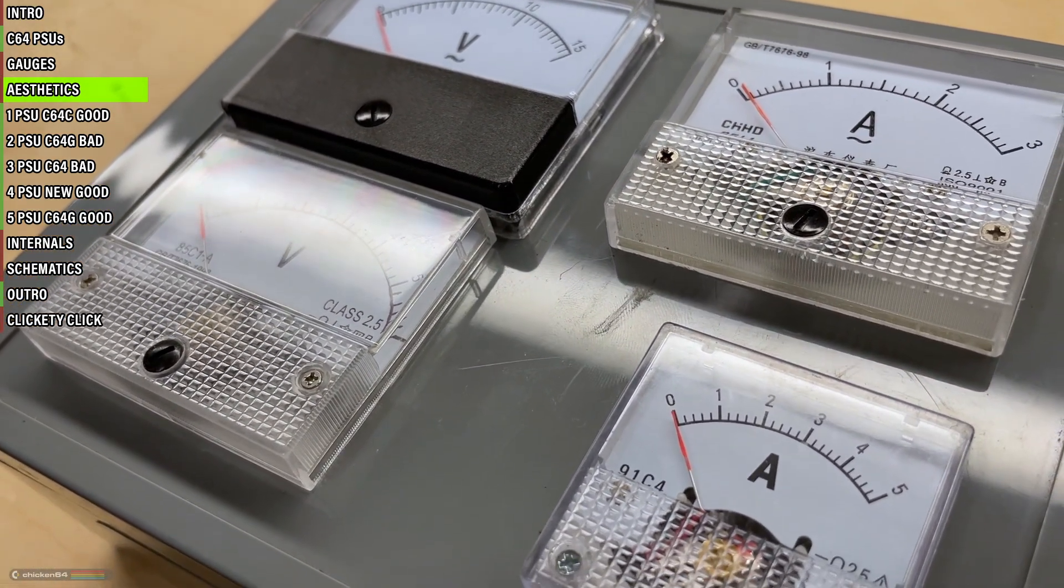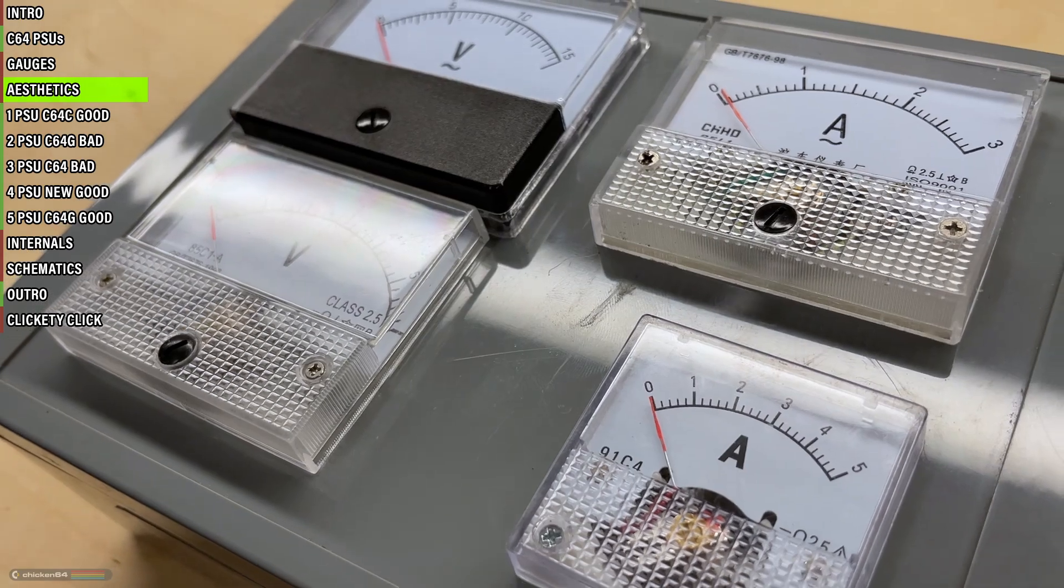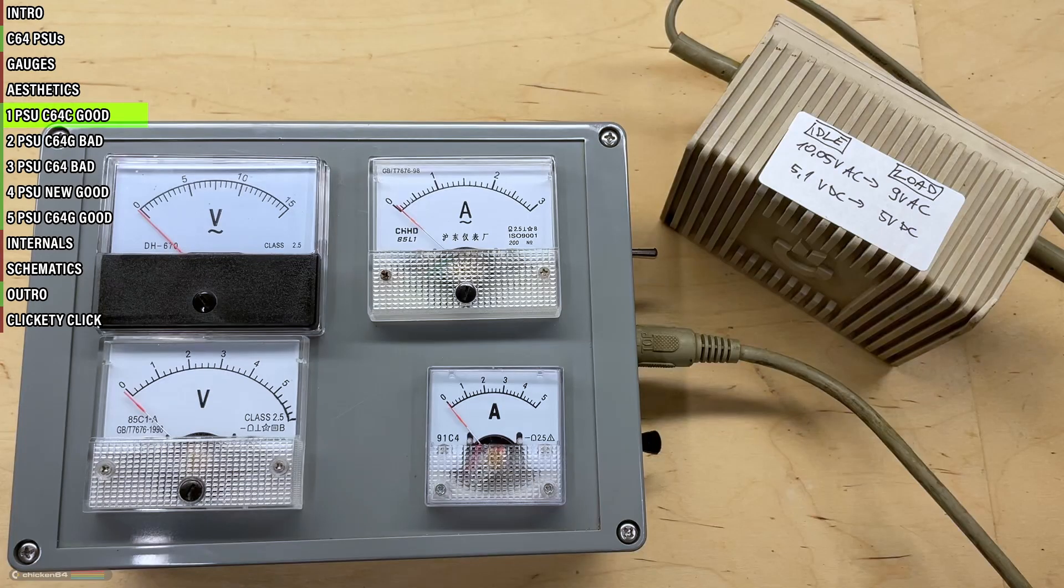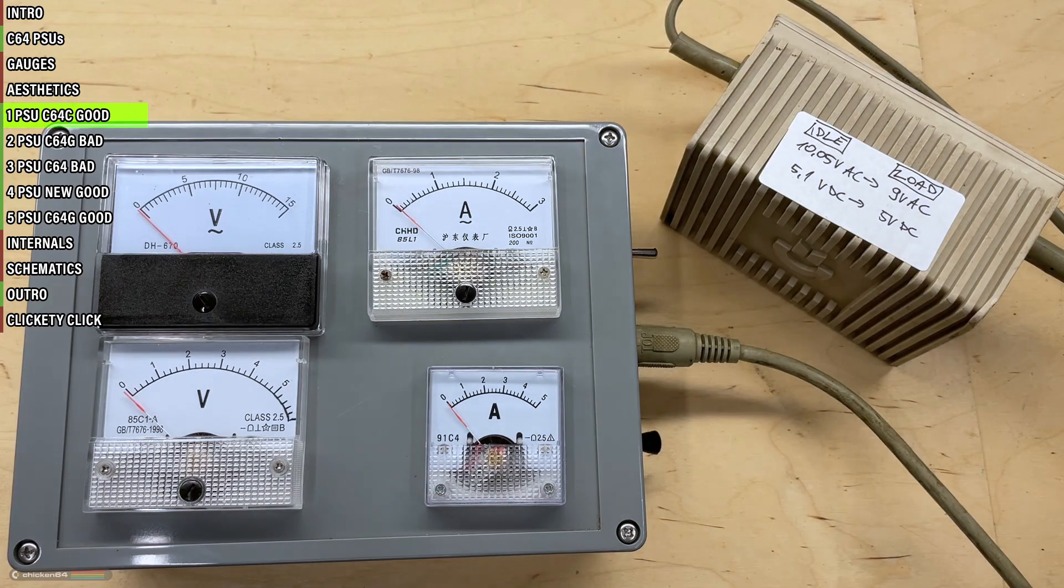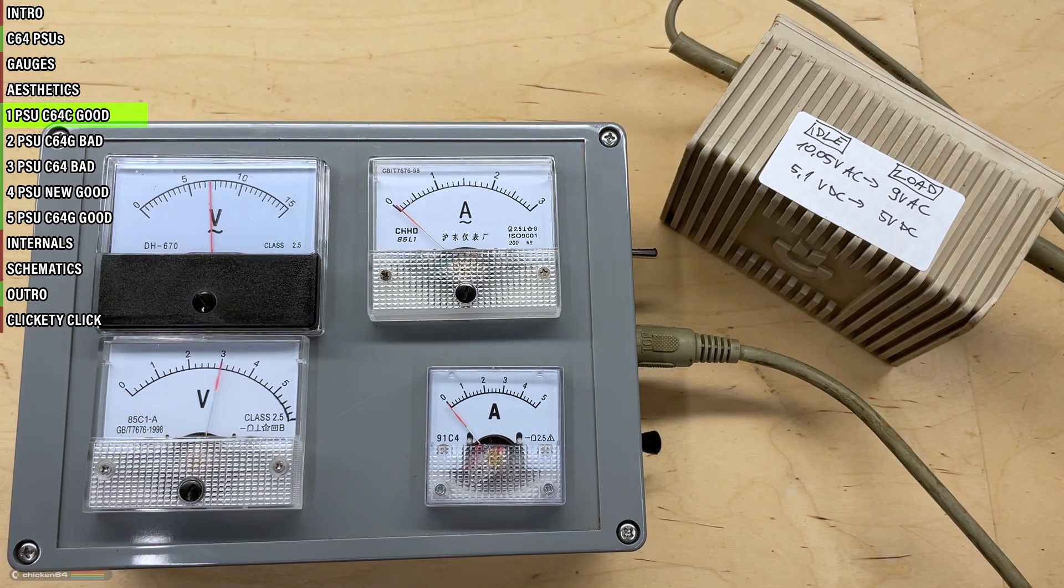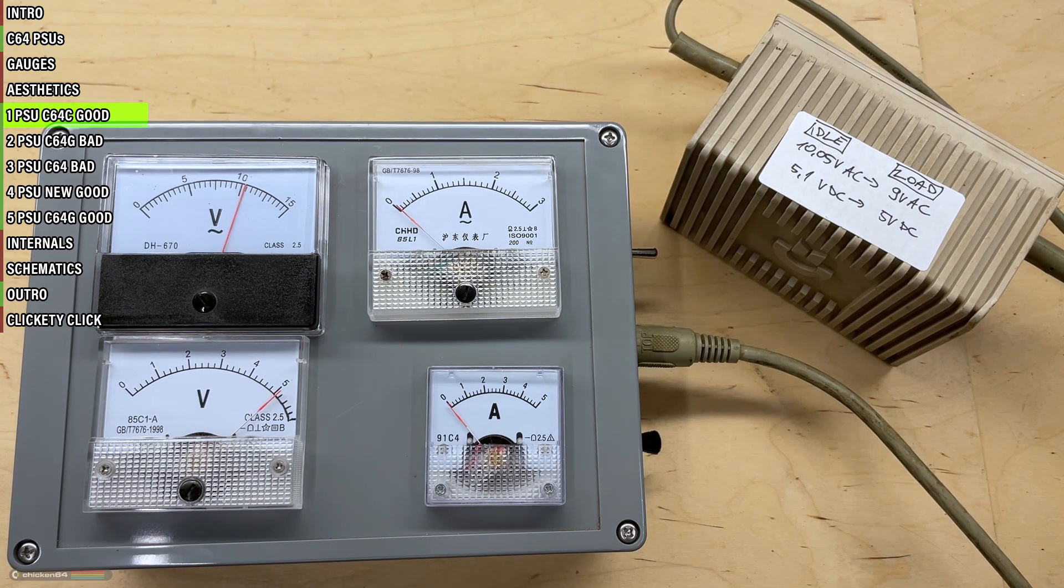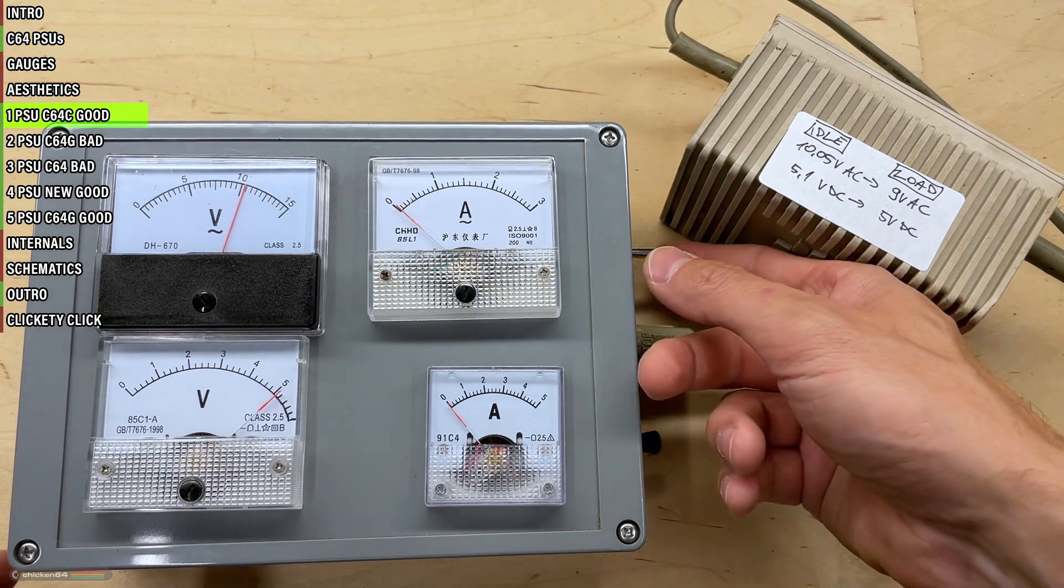But never mind that, let's get right to it and test a few PSUs. The first one is from the C64C series. Switch it on, idle voltages looking good. Apply the loads.